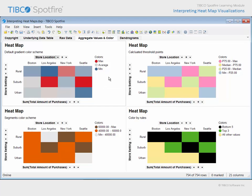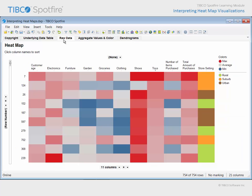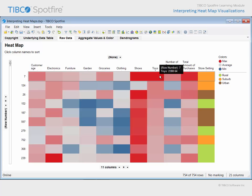The first consideration is the extent to which the color scheme is applied. On the previous page, a color scheme has been applied to each column independently. Therefore, this red cell represents the maximum toy purchase amount, not the highest purchase amount in the entire heat map.